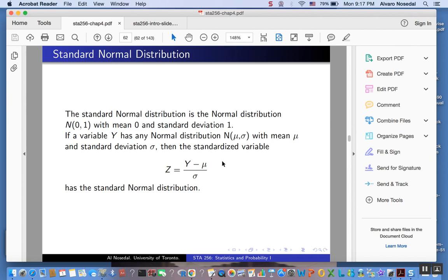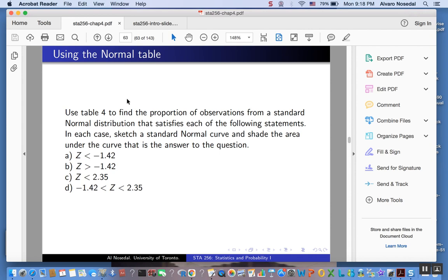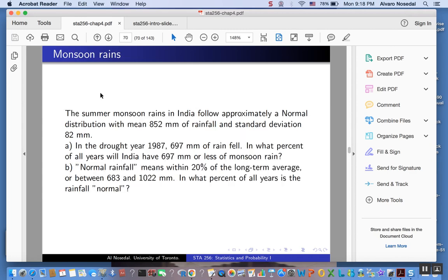In case you want to see how to use a table, in our lecture notes you will find step-by-step instructions to find those probabilities using Table 4, which is the table for a normal distribution included in your textbook. But we are going to be using R to find those probabilities.